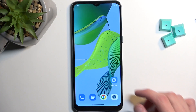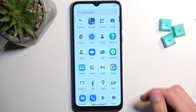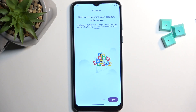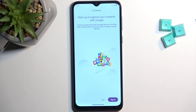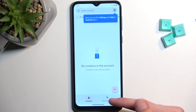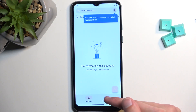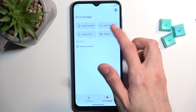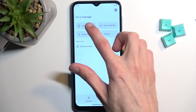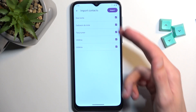To get started, let's open up our standalone Contacts application. From here, select Fix and Manage, then Import from SIM.